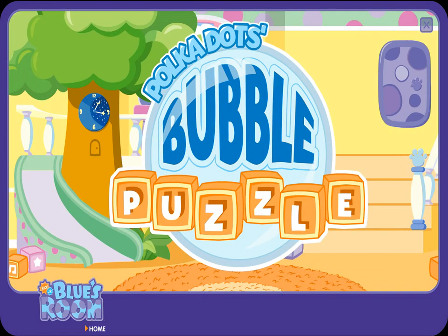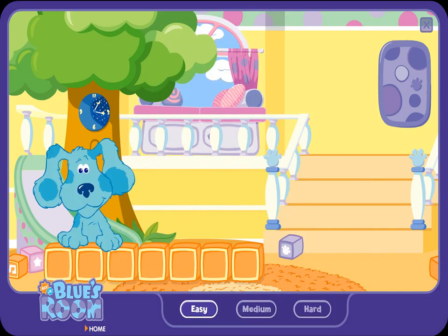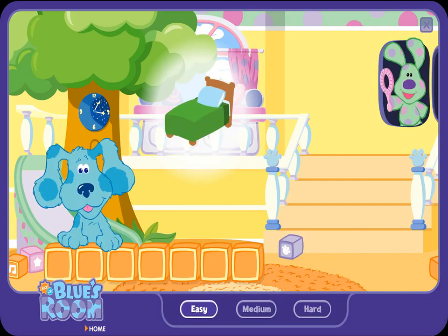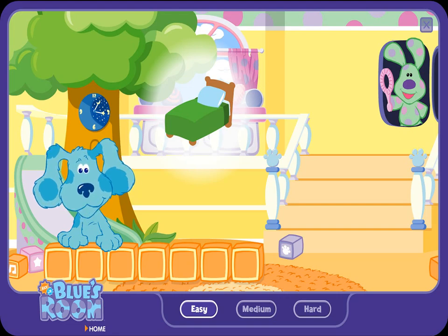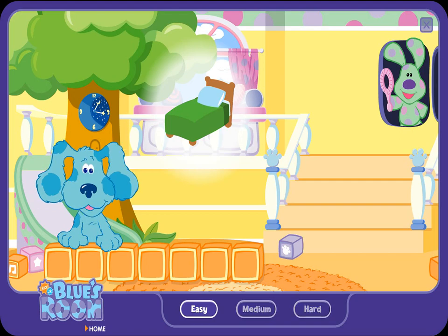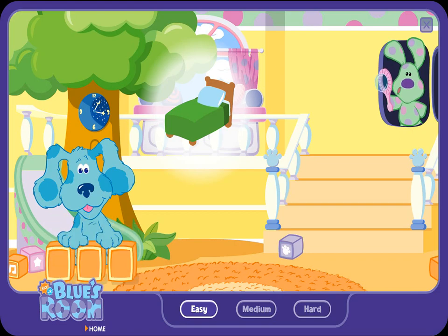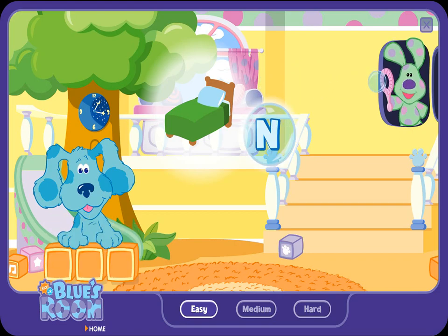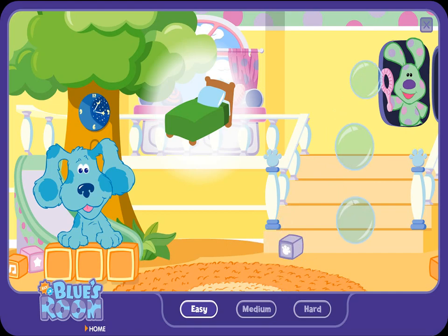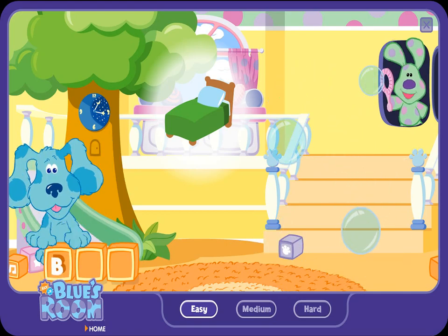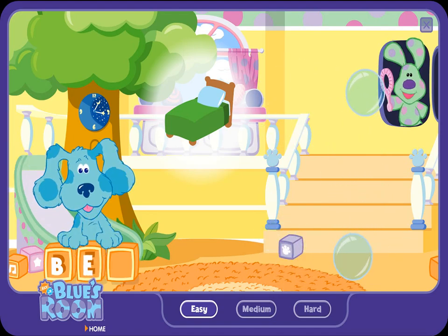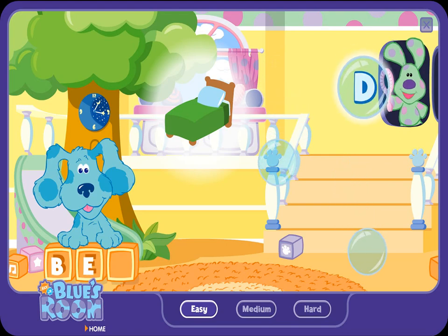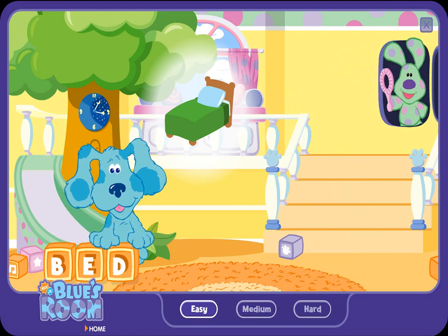Polka-dots Bubble Puzzle. Let's play. I'm thinking of an object. Polka-dots is going to blow bubbles. Find the bubbles with letters inside and pop them. Then I'll put them on my alphabet blocks. Okay? Here we go! N, E, B — Bed! Good spelling.